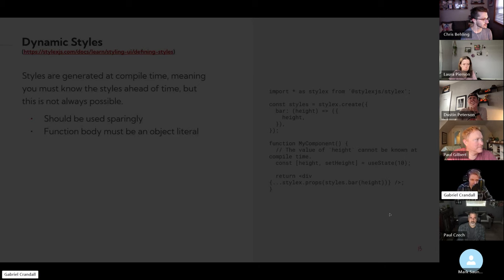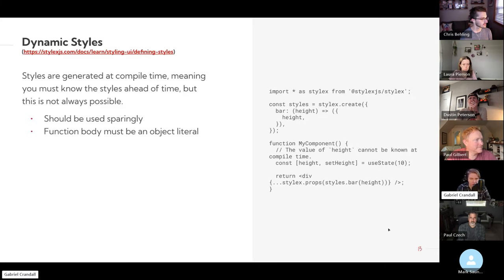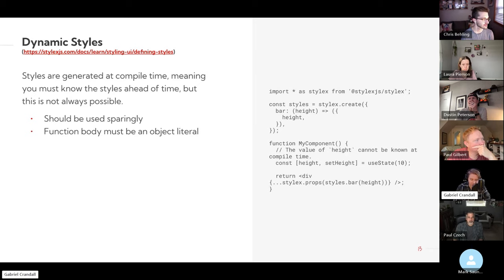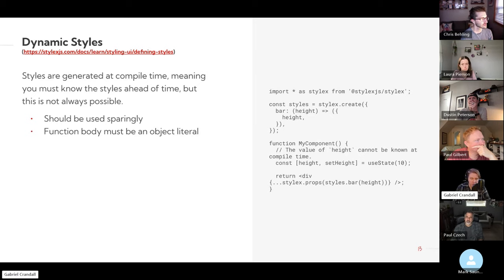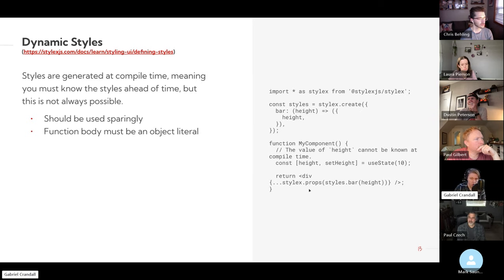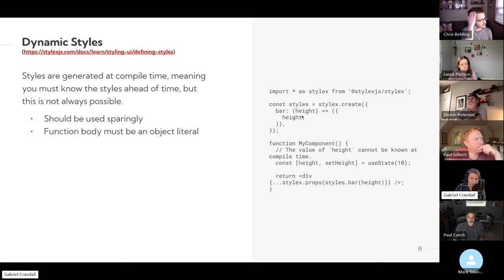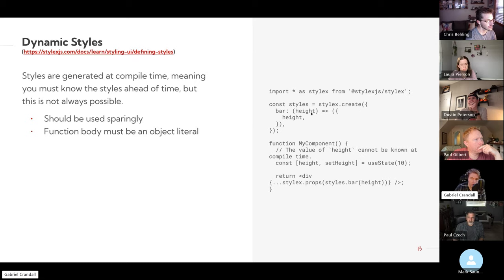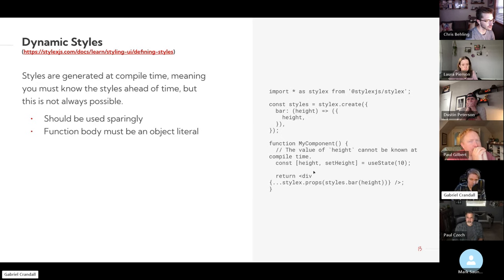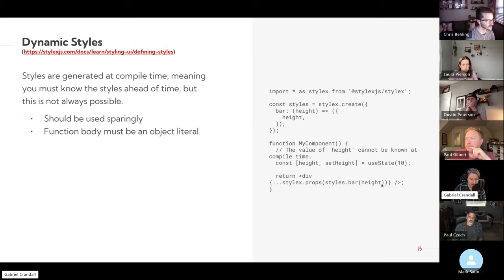Dynamic styles, this is a pretty interesting feature of this. Because it relies on compilation, you kind of have to know the styles ahead of time so the compiler knows the styles and it can actually compile the CSS. But this isn't always possible in every case, so you can do dynamic styles using functions. But the function body has to be just a literal object. So we see here, we have a style defined that is a height function, it takes height in and then returns an object with the height property. And then here we can have a useState that might change dynamically, it controls the height, and we can call the style with the height.